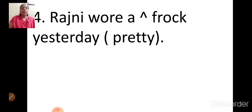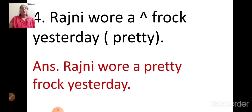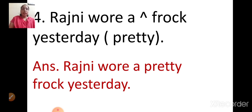Rajni wore a frock yesterday — in the bracket it is written 'pretty.' We have to place the describing word before the naming word. Rajni wore a pretty frock yesterday.